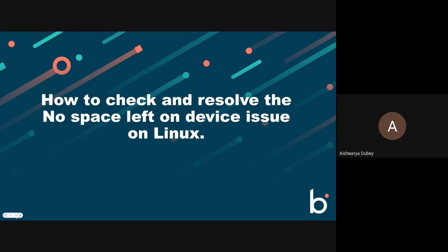Hello. In this video, I'm going to run through how to check and resolve the no space left on device issue on Linux.